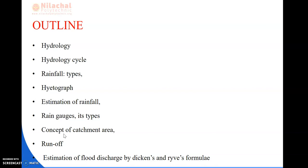So here are some of the topics: hydrology, hydrological cycle, rainfall and types of rainfall, hydrograph, estimation of rainfall, rain gauge and its types, concept of catchment area, runoff, and estimation of flood discharge by Dickens and Ribes formula. These are the outline we will be reading in this chapter.